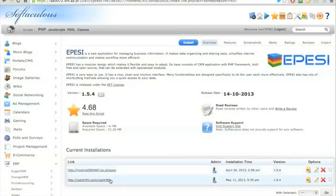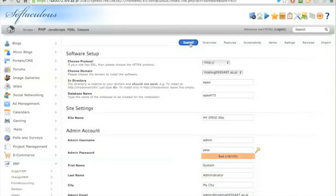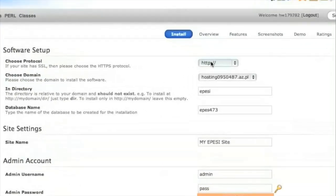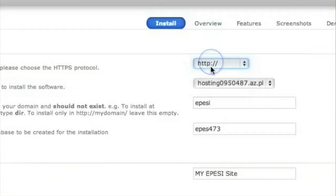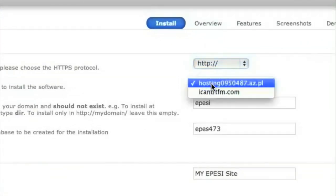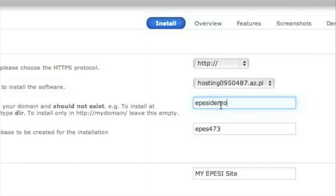I already have two installations. I will perform an additional one. Click on install, select your protocol. HTTP is fine. Select your domain, however many domains you have parked in your hosting. For the directory, I will call it Epezi demo.